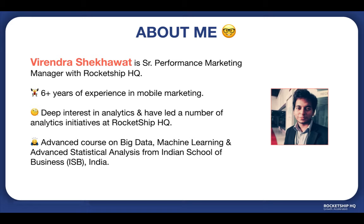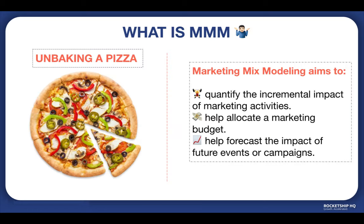Before we jump in, here is a brief intro about me. I'm Virendra Shikavad, senior performance marketing manager with Rocketship HQ. I have over six years of experience in mobile marketing. I have a deep interest in analytics and have led a number of analytics initiatives at Rocketship HQ. I'm also currently doing an advanced course on big data, machine learning, and advanced statistical analysis from Indian School of Business India.